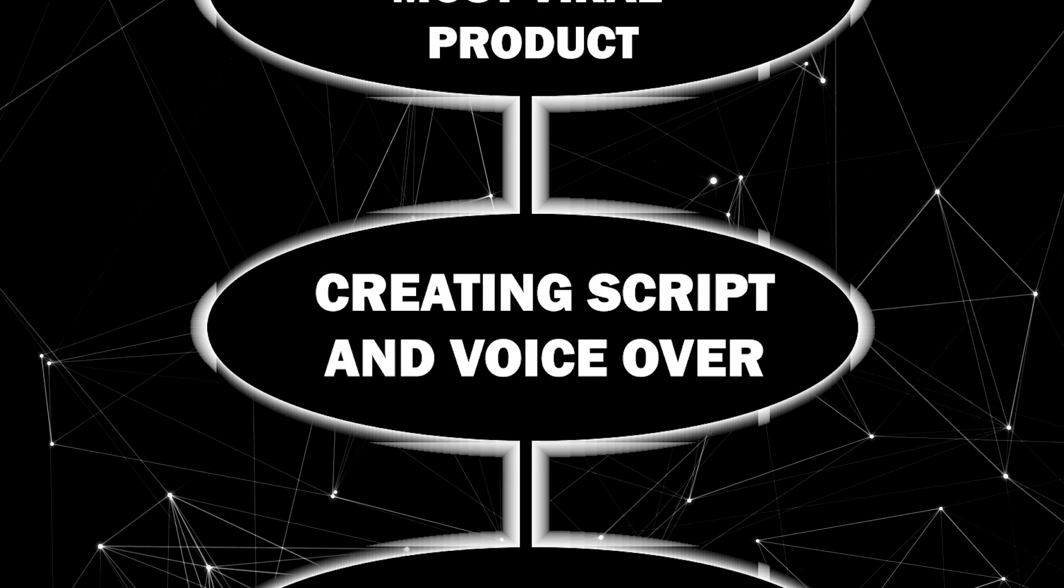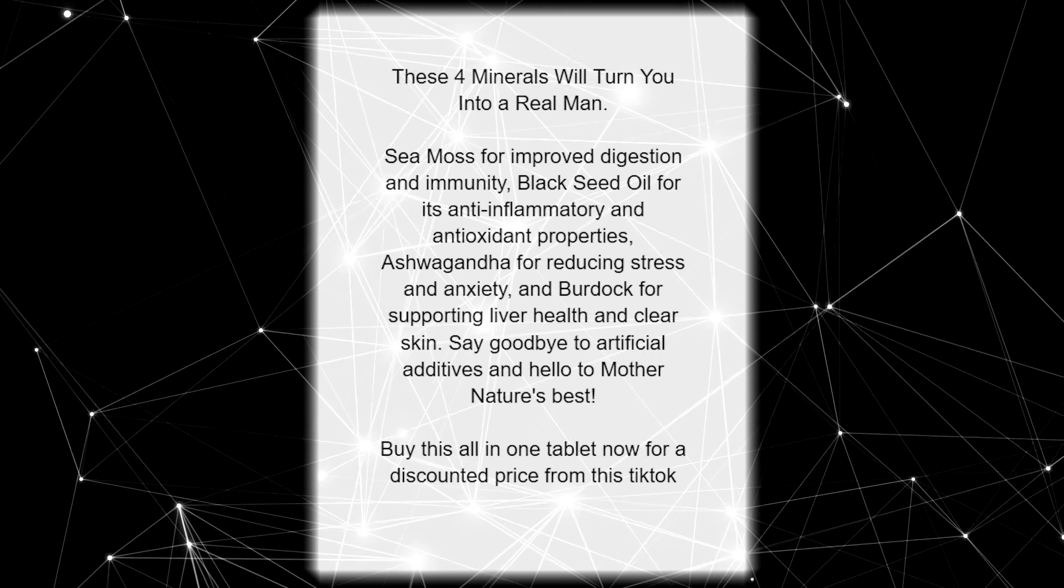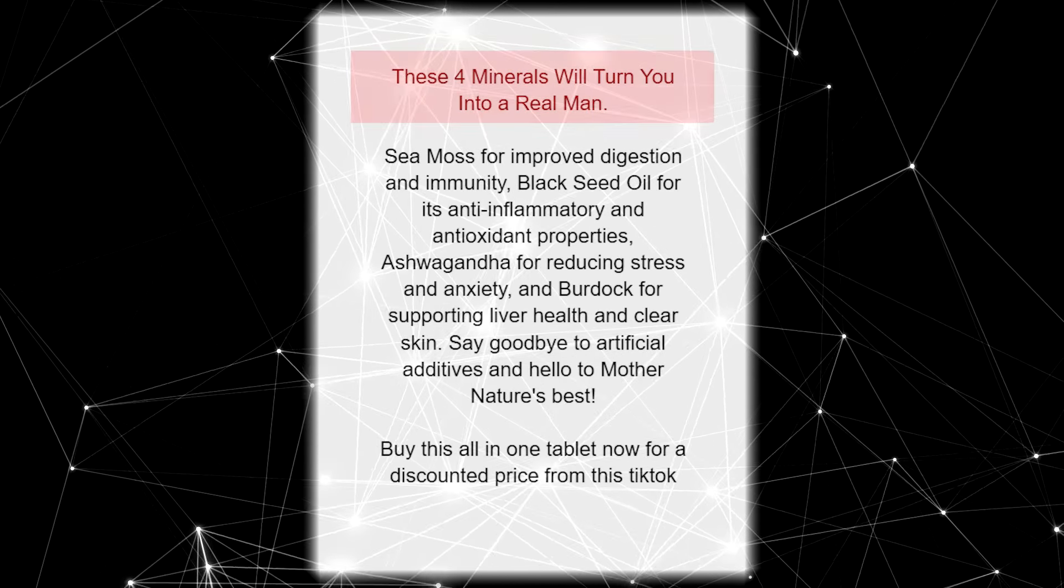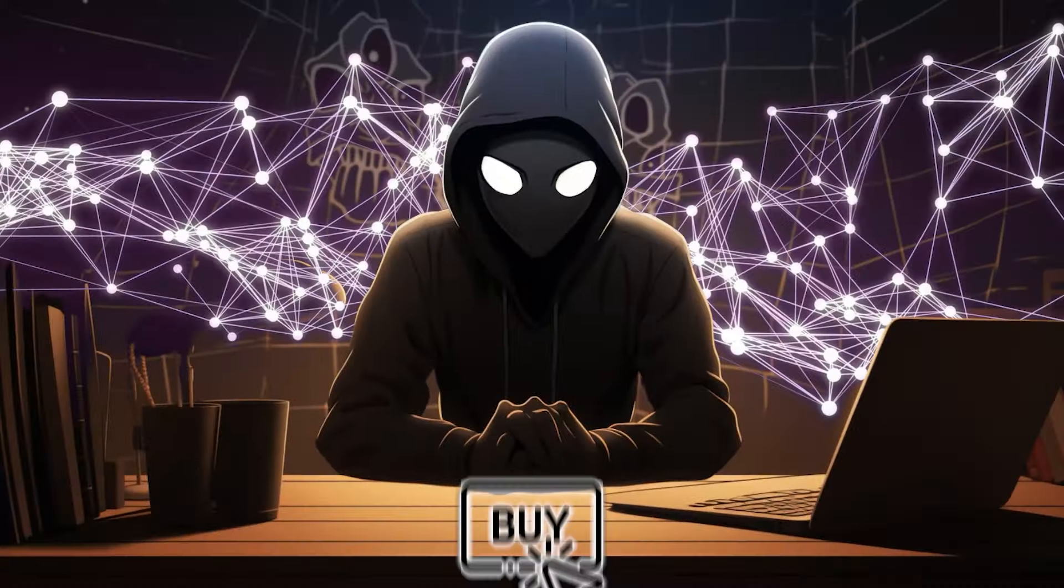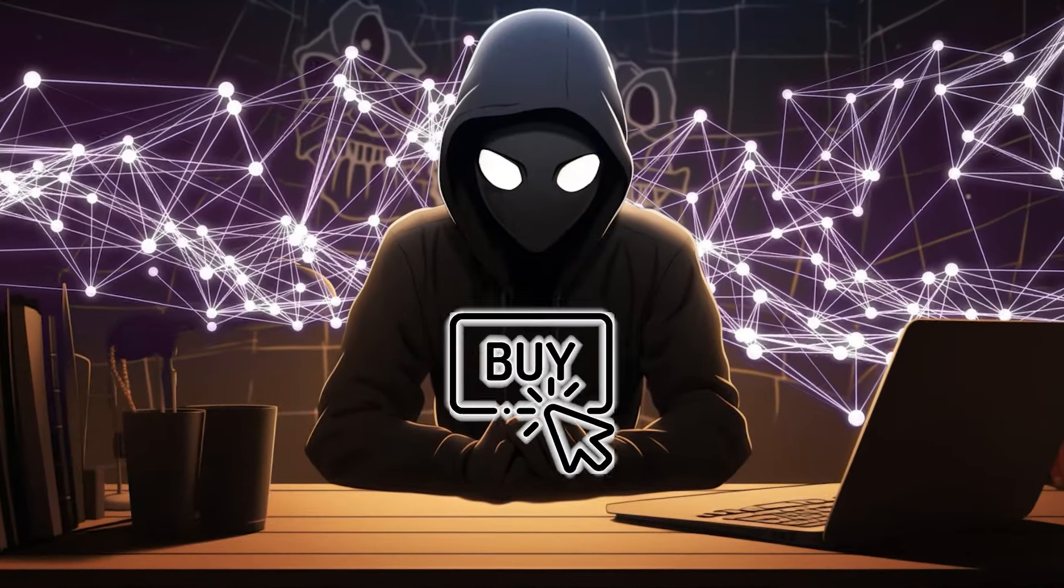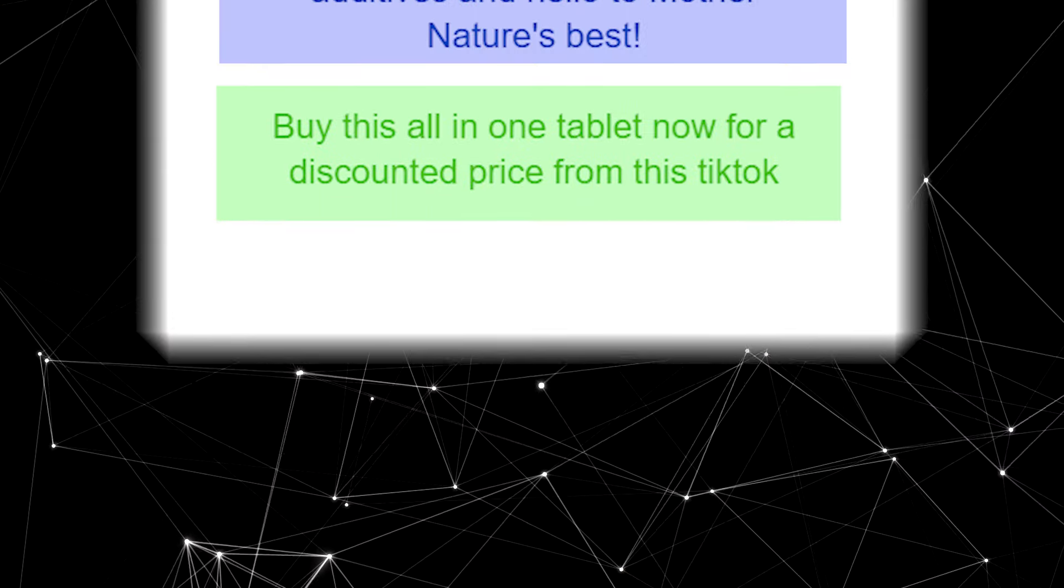Step two, creating script and voiceover. The script is divided into three parts, the hook, the main content, and the call to action, which encourages the viewer to purchase the affiliate product.